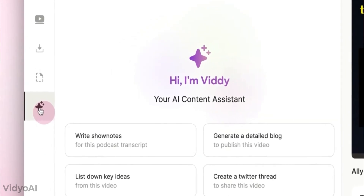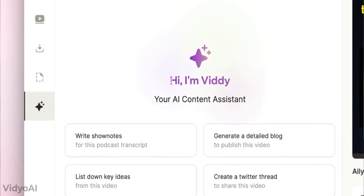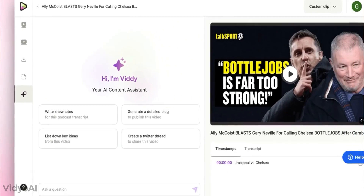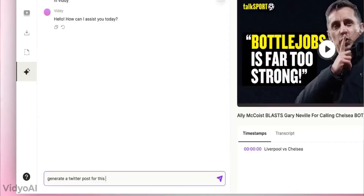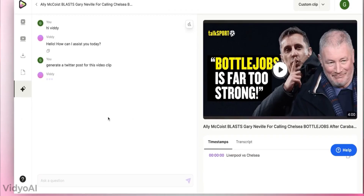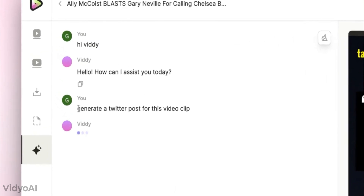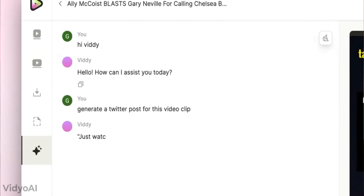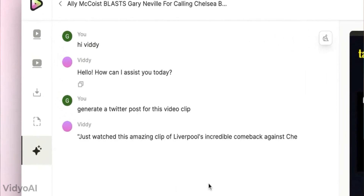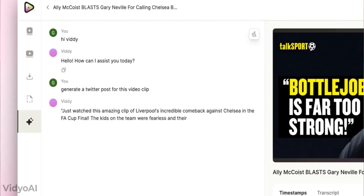And if you think that's all, you're wrong. Because Video AI has a personalized content assistant, Vidi, built in. Vidi can create show notes, SEO blog posts, LinkedIn posts, and so on. It can generate ideas for you and soon will learn to do even more complex things.